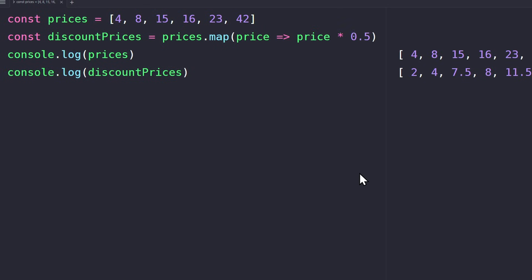Just remove the curly braces and the return keyword. The result of this expression will be returned automatically. We also don't need these parentheses if we only have one parameter. This notation is called the one-line arrow function. It allows us to say the same thing with less code a lot faster.